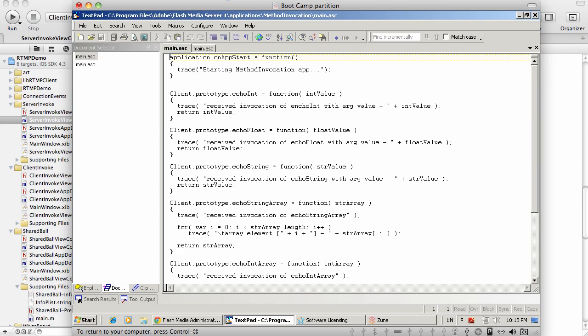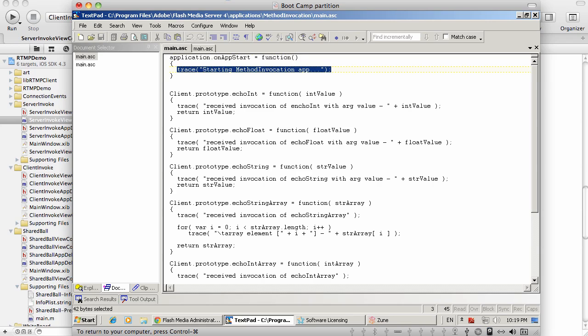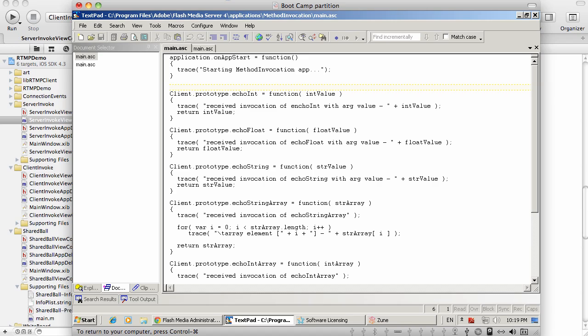You can see right here, this one is Method Invocation with just some logging when the application starts, as well as a bunch of different methods, all of them accepting an argument and returning it back, thus implementing an echo functionality. Super trivial.